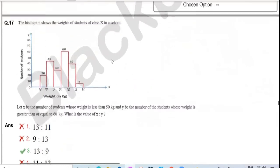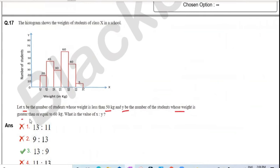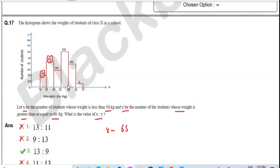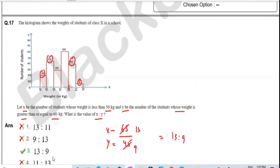Question seventeen: X = number of students with weight less than 50 kg, Y = number with weight ≥ 60 kg. Less than 50 kg: values 20 and 45, total X = 65. Greater than or equal to 60 kg: values 40 and 5, total Y = 45. Ratio X:Y = 65:45 = 13:9, which is option three.